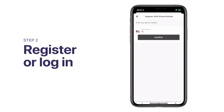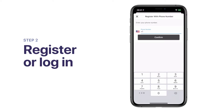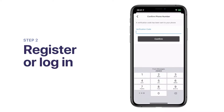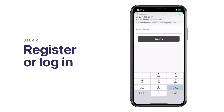Enter the cell phone number and tap Confirm. You will now receive a text message with a verification code. Enter the 5-digit verification code into the app and tap Confirm.